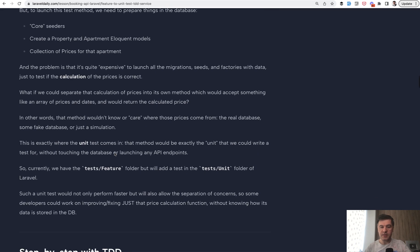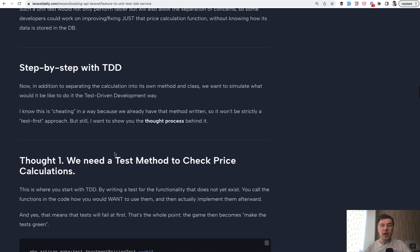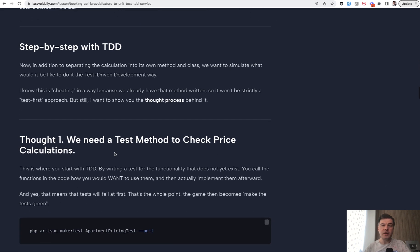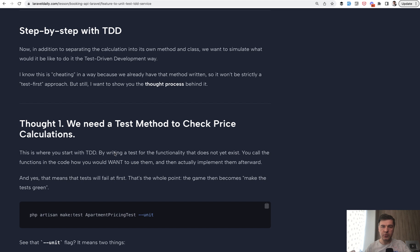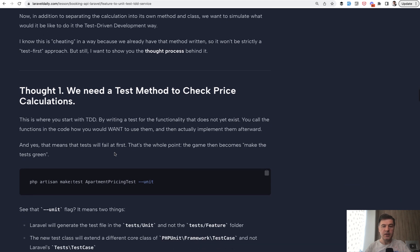And this is described in the lesson. And on top of that, let's try TDD, which means let's pretend that we do not have that feature. Of course, it's a bit cheating because we do have that method already. It's just in the model, but let's start the thinking process of what that feature would look like, although we don't have it yet. So, we need calculation of prices.